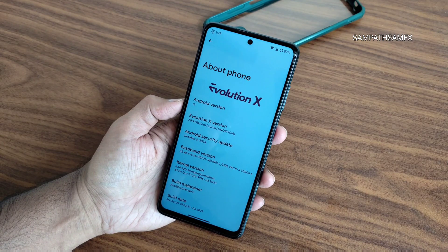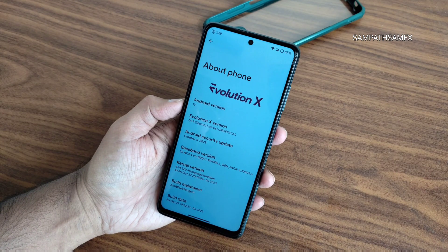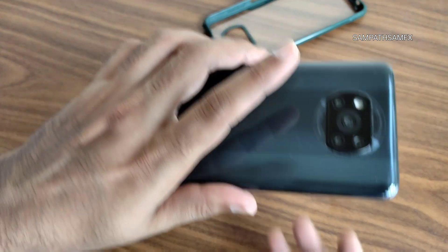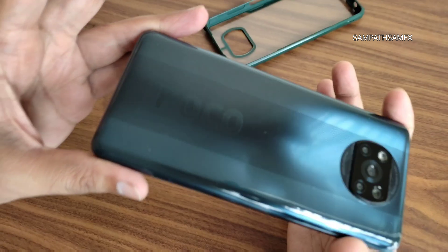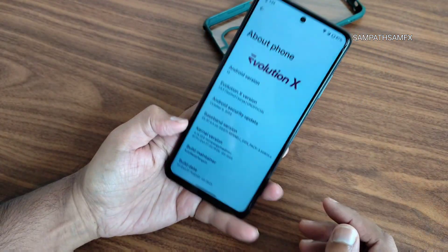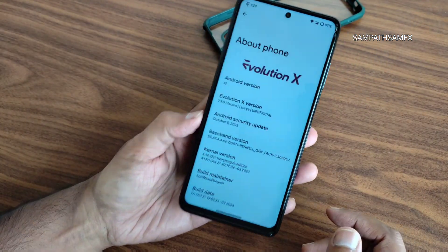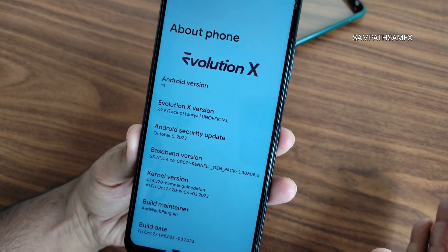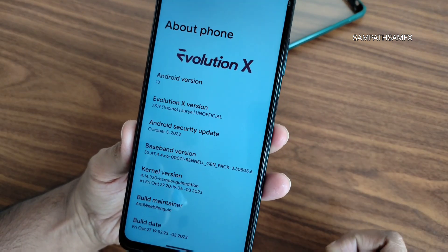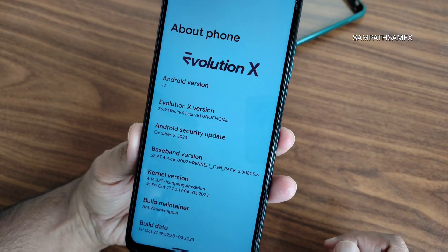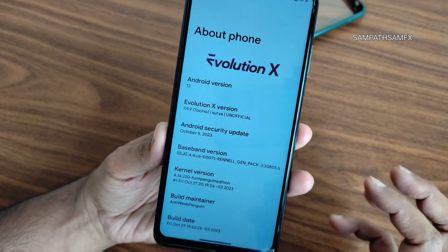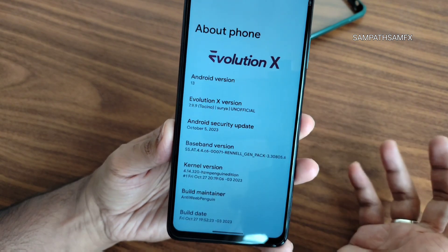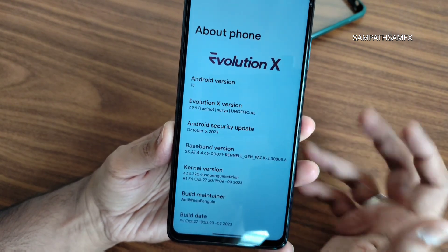Hey, welcome back. This is Sampath, and you are watching the Sampath Samfex YouTube channel. This video is about the POCO X3 and also applicable for the POCO X3 NFC. We're looking at Evolution X, the latest version — currently at 7.9.9.0, since the 8.0 build is already out for some smartphones. This is an unofficial build for Surya, with October 5th as the latest security patch.